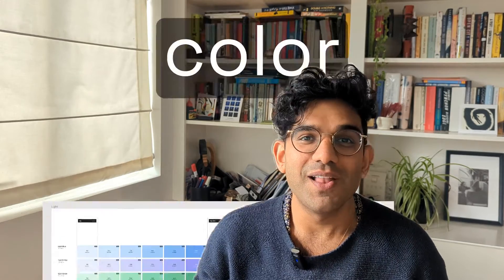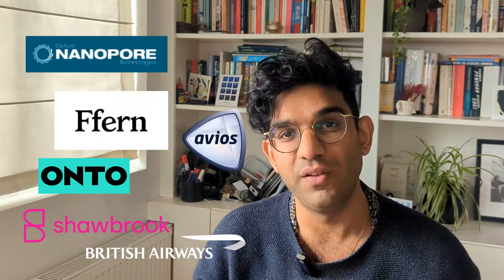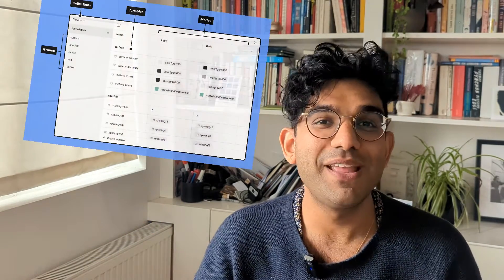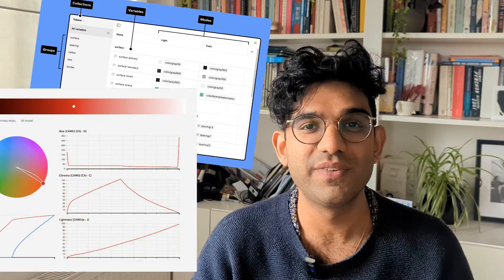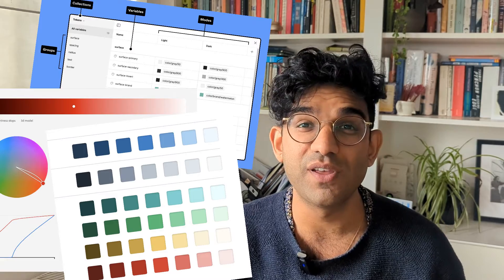Have you ever wondered how to make the best color palette for your UI designs? Over the last five years I've been working for some of the biggest companies in the world as well as with some small scale-ups and startups, and I've learned loads about the best way to make use of systems and design things in a systematic way which will save you time in the long run. In this video I'm going to show you how to make a system for your UI colors using Figma and a tool called Leonardo.